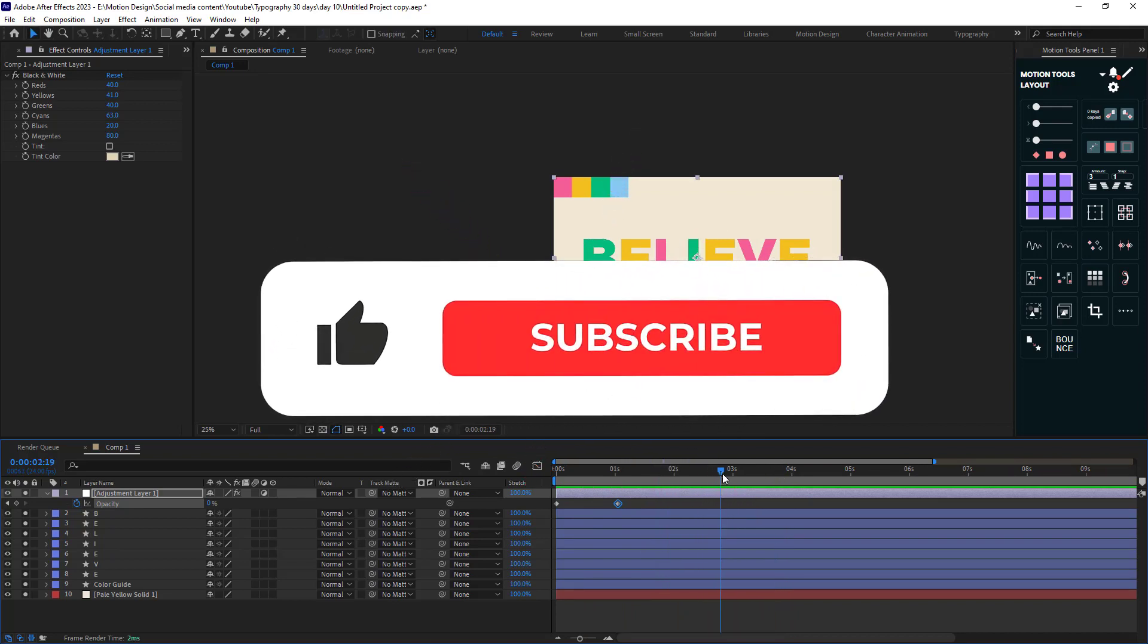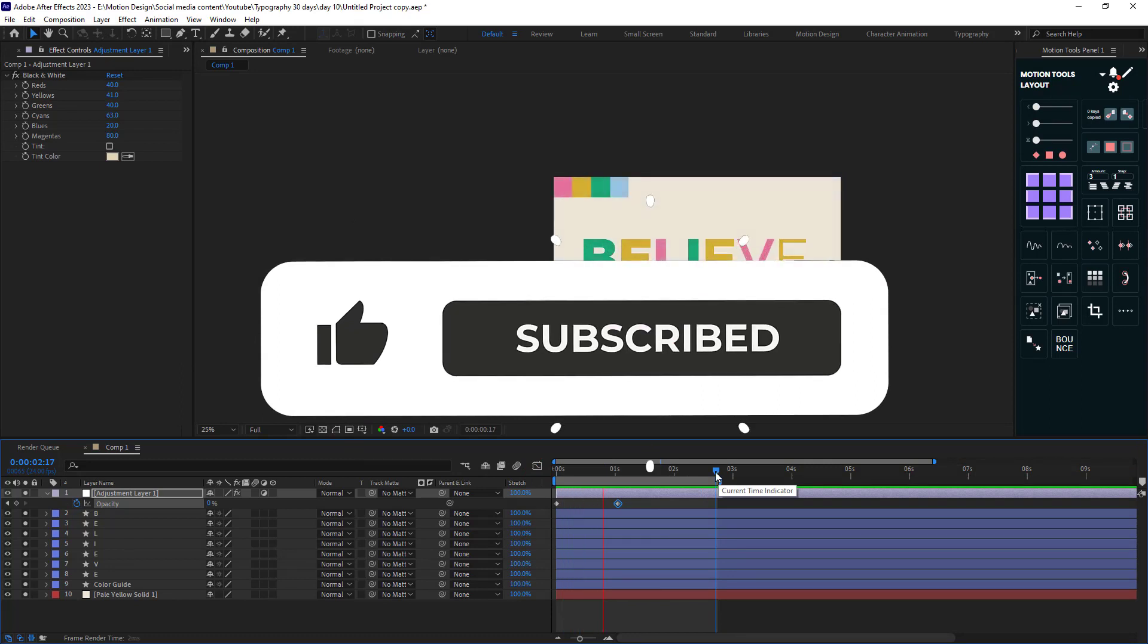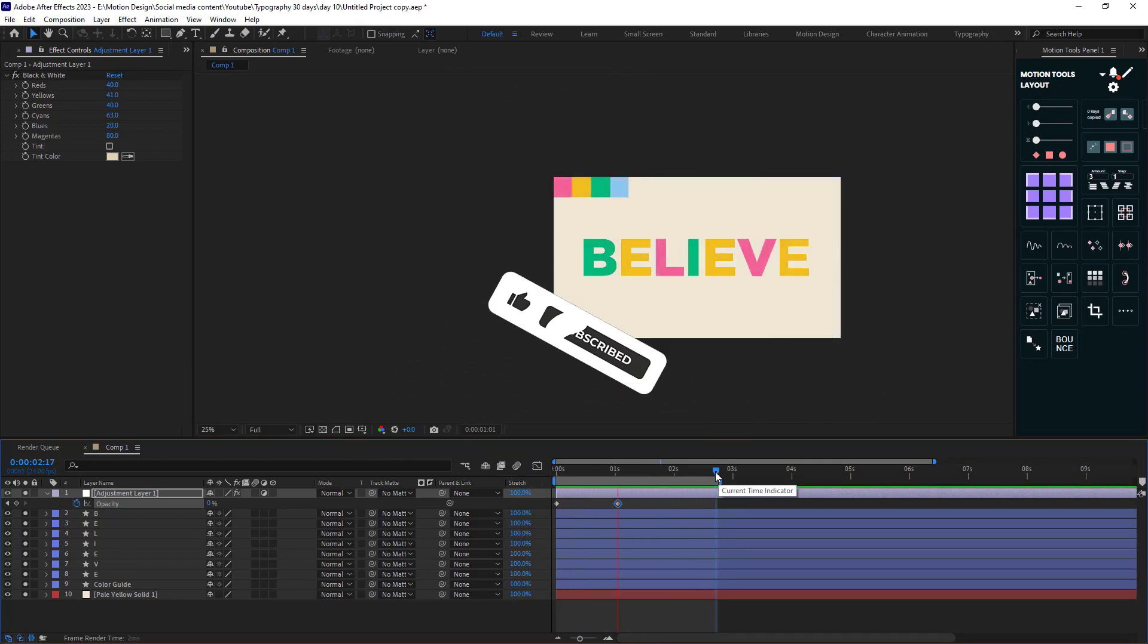All done. Thanks for watching this video. Don't forget to subscribe as it helps me out a lot to grow my channel. Thanks. Goodbye.